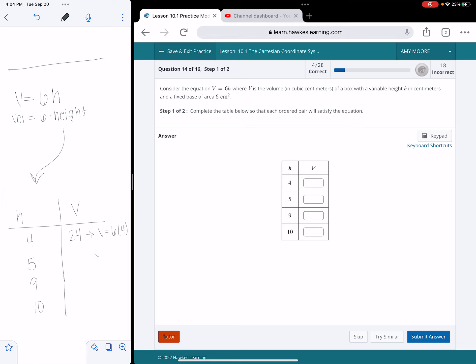The next one, volume is going to be 6 times 5, and 6 times 5 is going to give me 30. The next one, volume is going to equal 6 times the height, which is 9. 6 times 9 is going to give me 54.